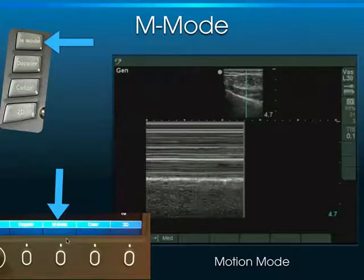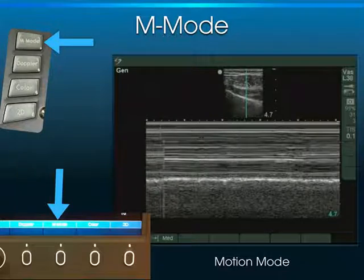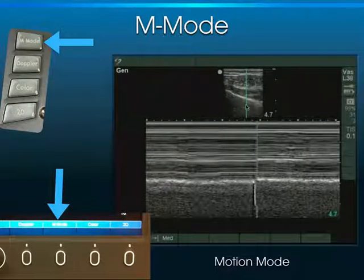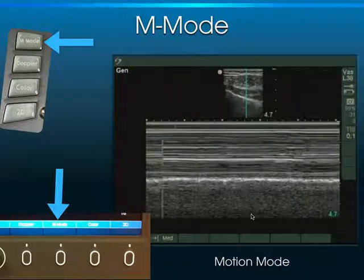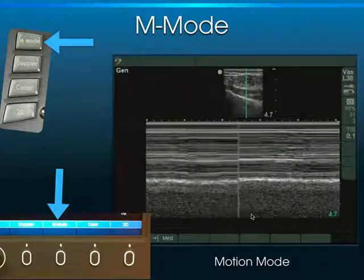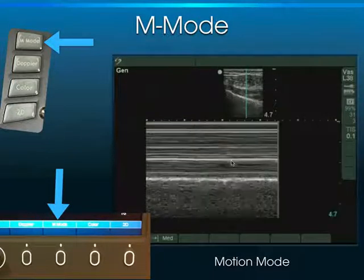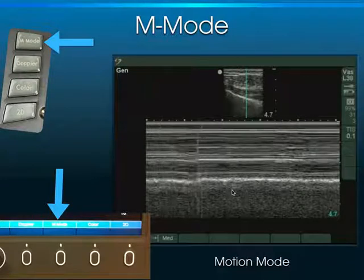Then there's M mode, which stands for motion mode. This spike going through the tissue checks for motion at different levels. The horizontal lines up here mean there's no motion. The granular appearance down here means there's actual motion — this is the pleural line at that location, which is why we see the granular appearance indicating that things are moving.